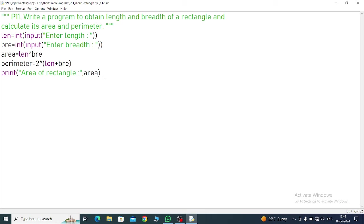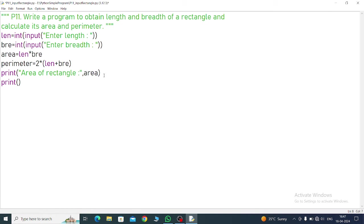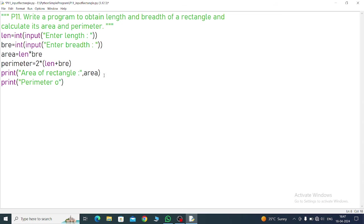Now perimeter, 'Perimeter of rectangle'. What will you do? What you have written, directly perimeter. Now done.